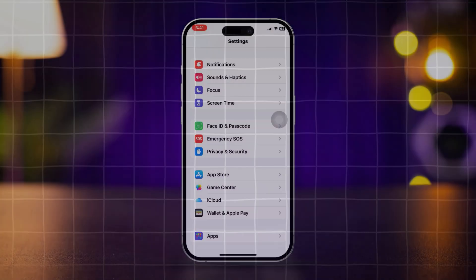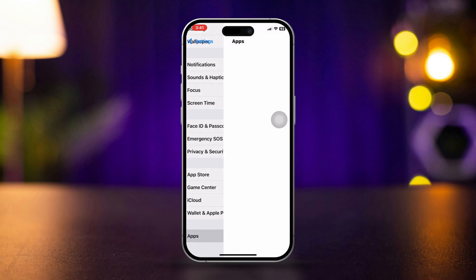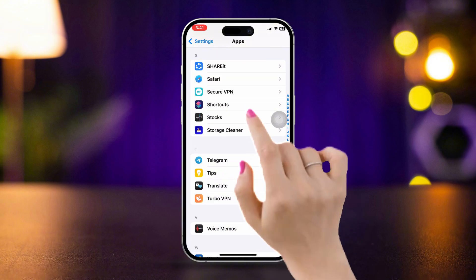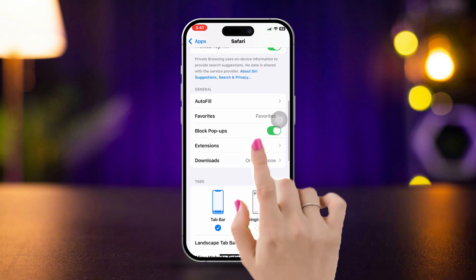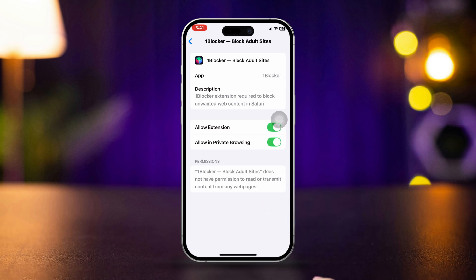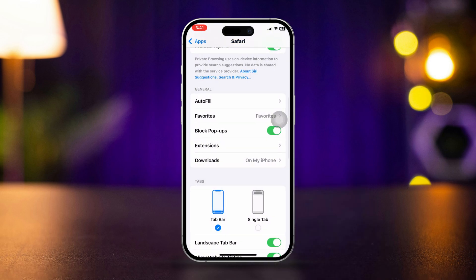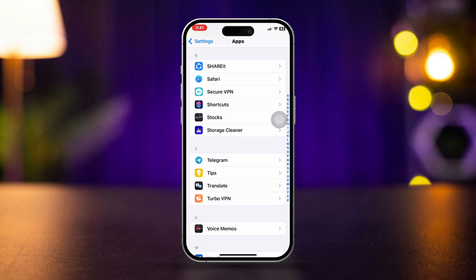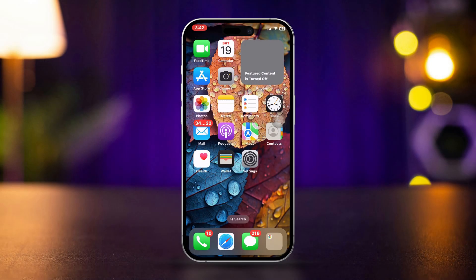Solution 3: Disable Safari Extensions. Open Settings, scroll down and tap Apps, scroll down to Safari, then tap Extensions. Toggle off any active extensions or remove them. Extensions may interfere with website loading if they block certain scripts or content.